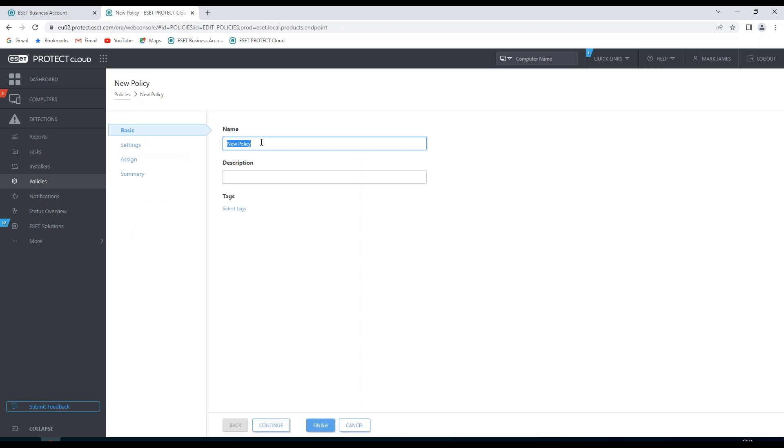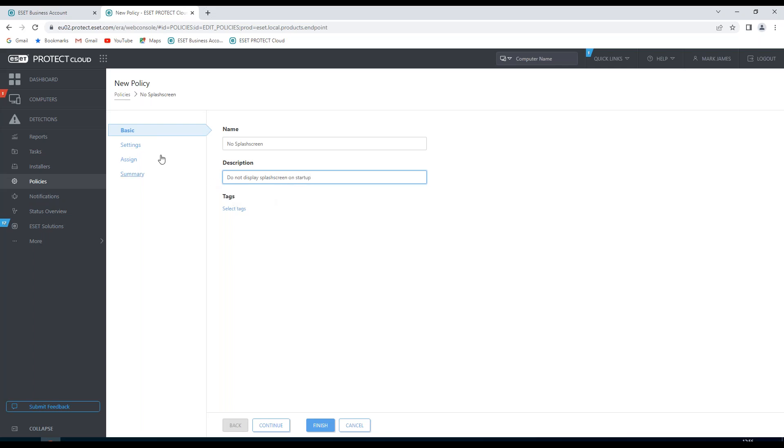I can see a policy name, in which case this will be No Splash Screen. I can put a description in here. I can assign some tags if I wish some tags assigned to this policy.